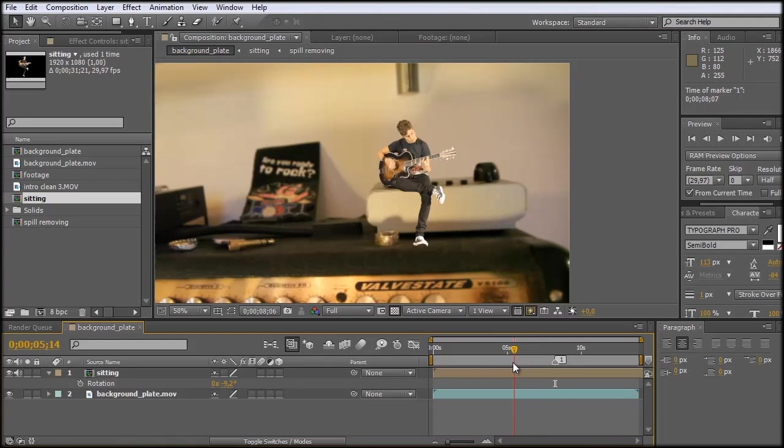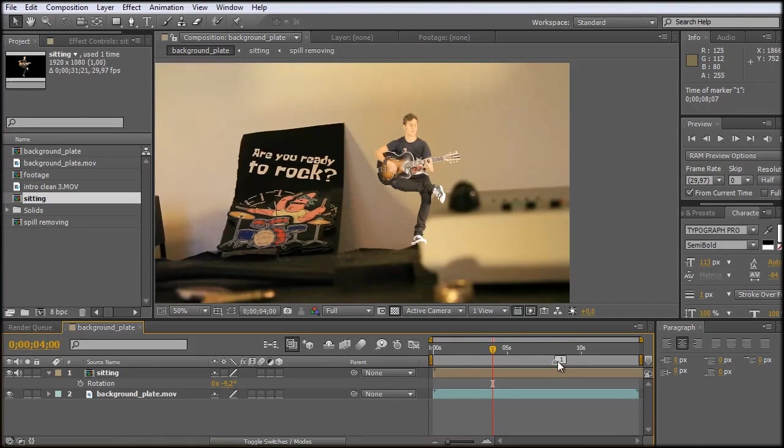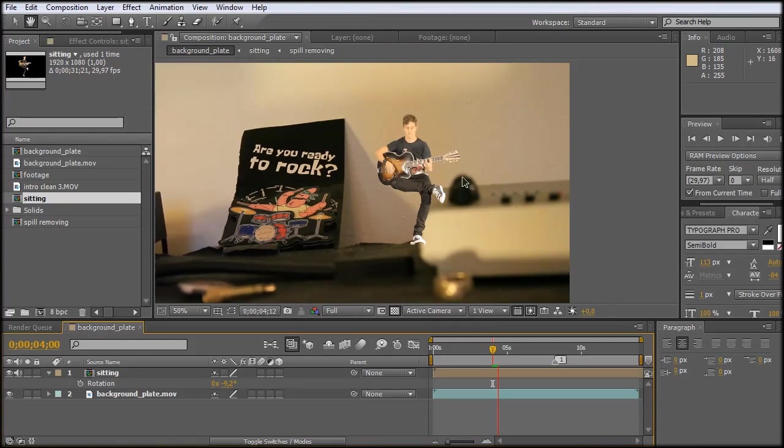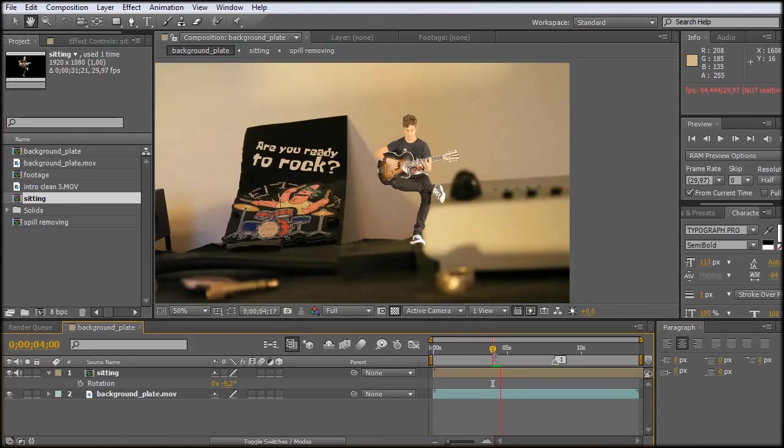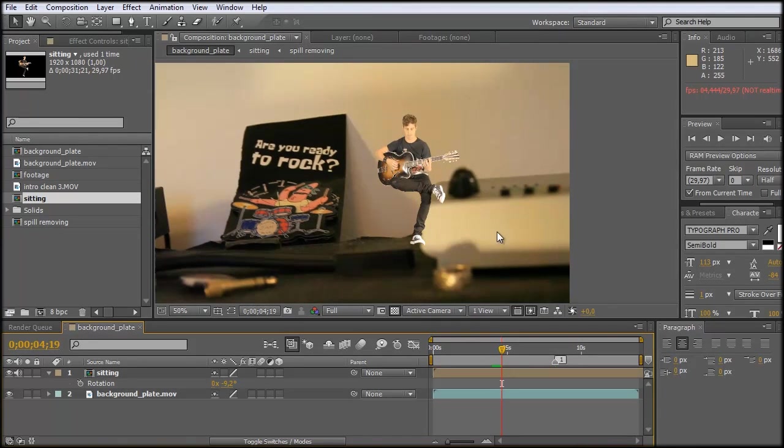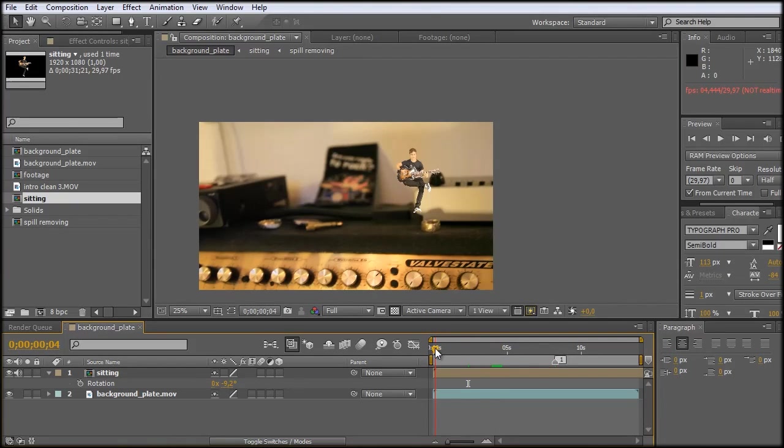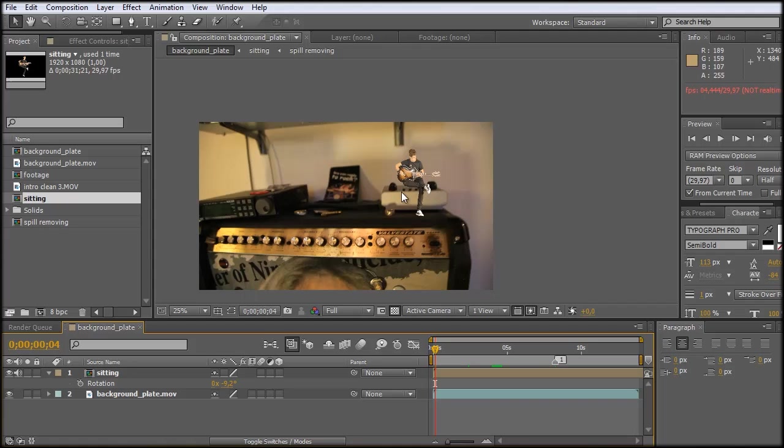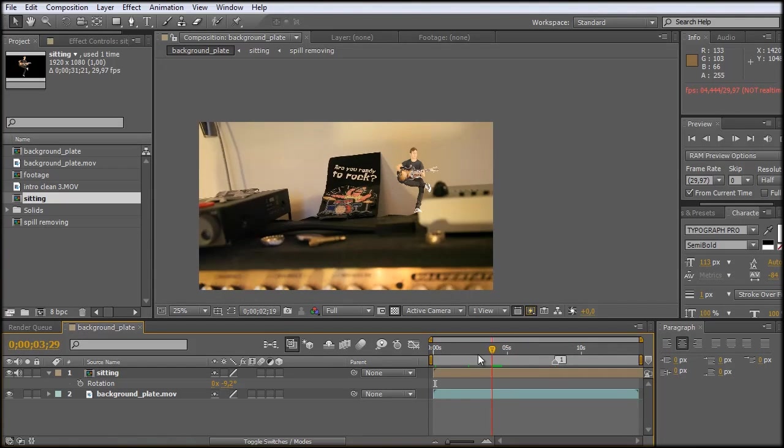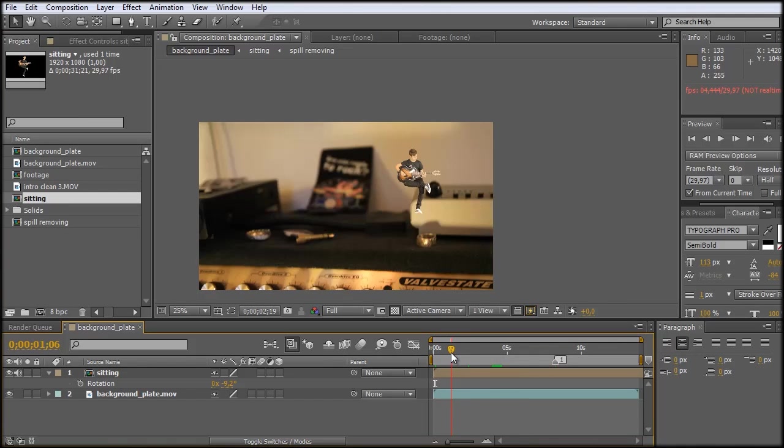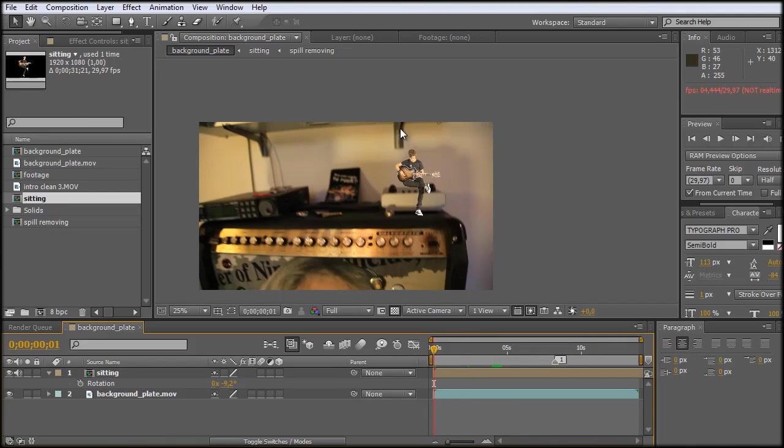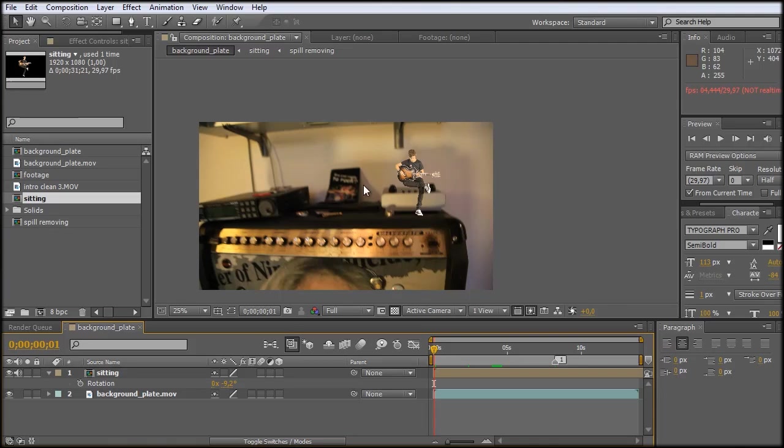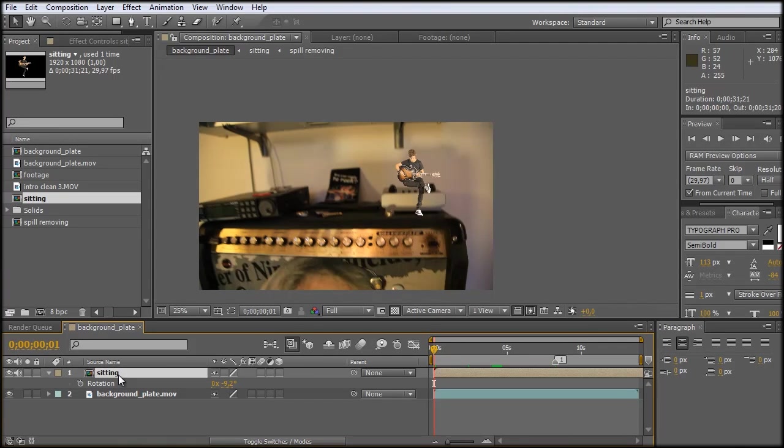But if I now scrub through this, you can see that it's not sticking to the footage. We don't get the movement, the rotation. And also, as you can see, I am far away from the sitting position and now I get closer with the camera. And so I also need some scale information. So how can we do that? And the keyword here is motion tracking. We have to track this information of scale, rotation and position of all of this and bring it onto this sitting layer.